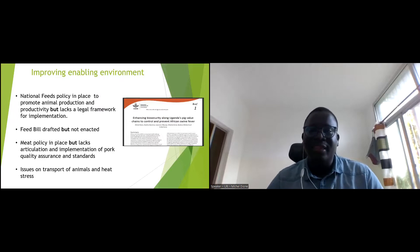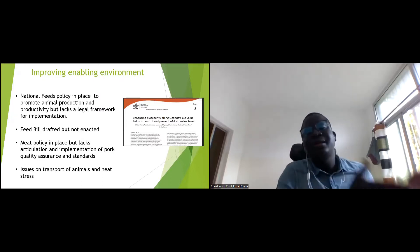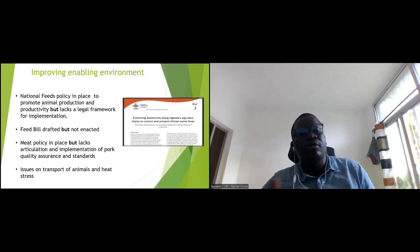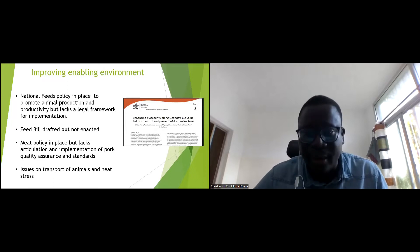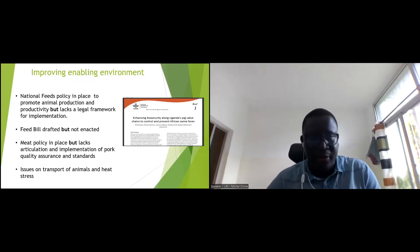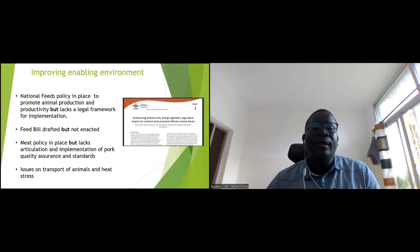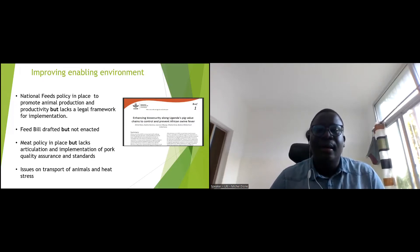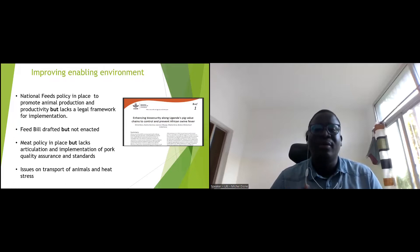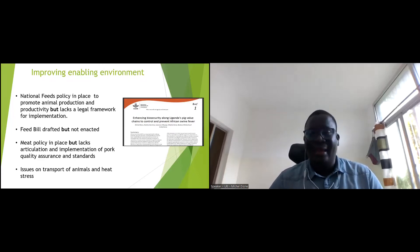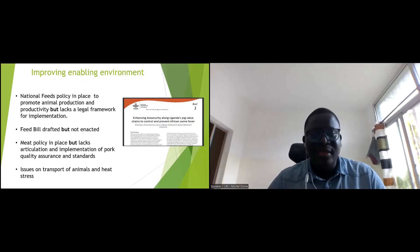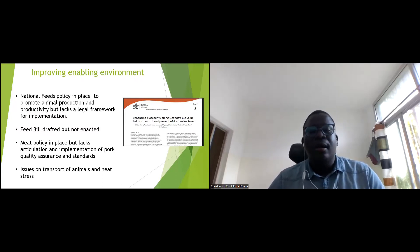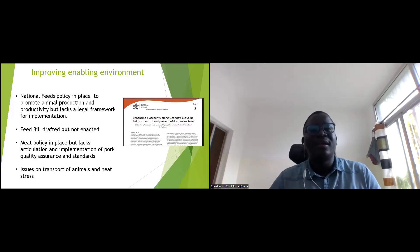On the policy side, we developed a policy brief showing that enhancing biosecurity should not only be at the farmer level — it should go through the entire value chain from farmer to trade to consumer. We also pointed out the need for a national feed policy, enforcement of feed quality, pushing for the Feed Bill to be drafted and enacted, issues around meat inspection policy, animal welfare, and transportation of animals during hot periods.